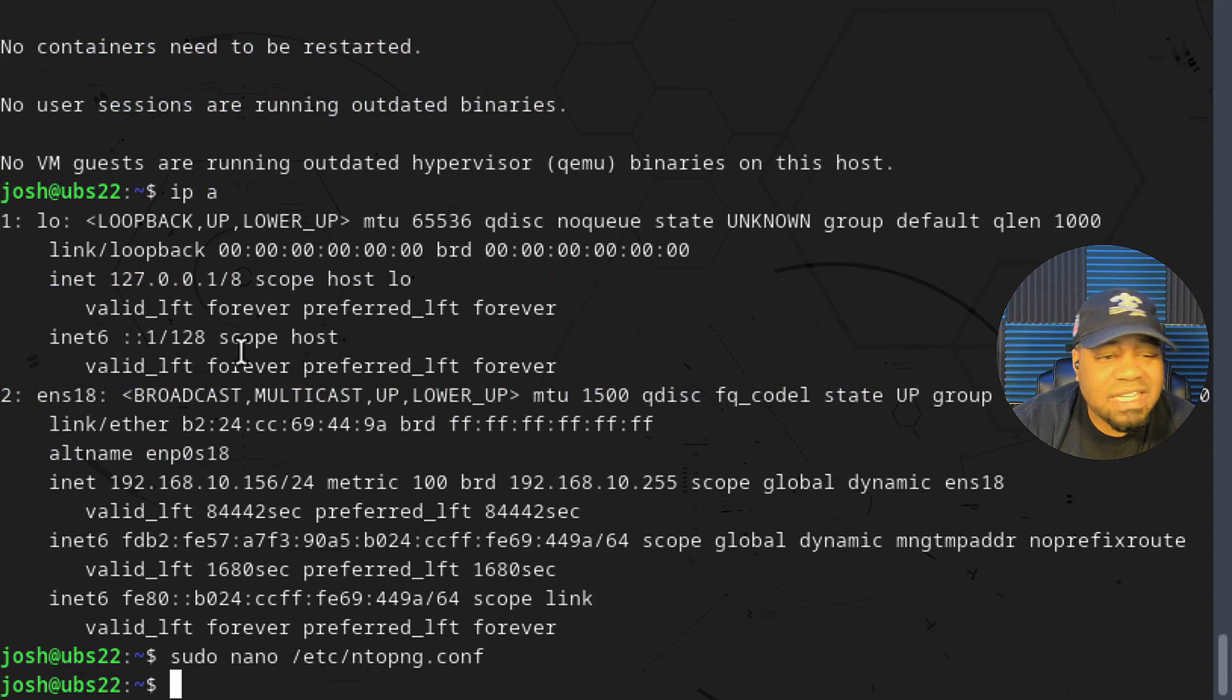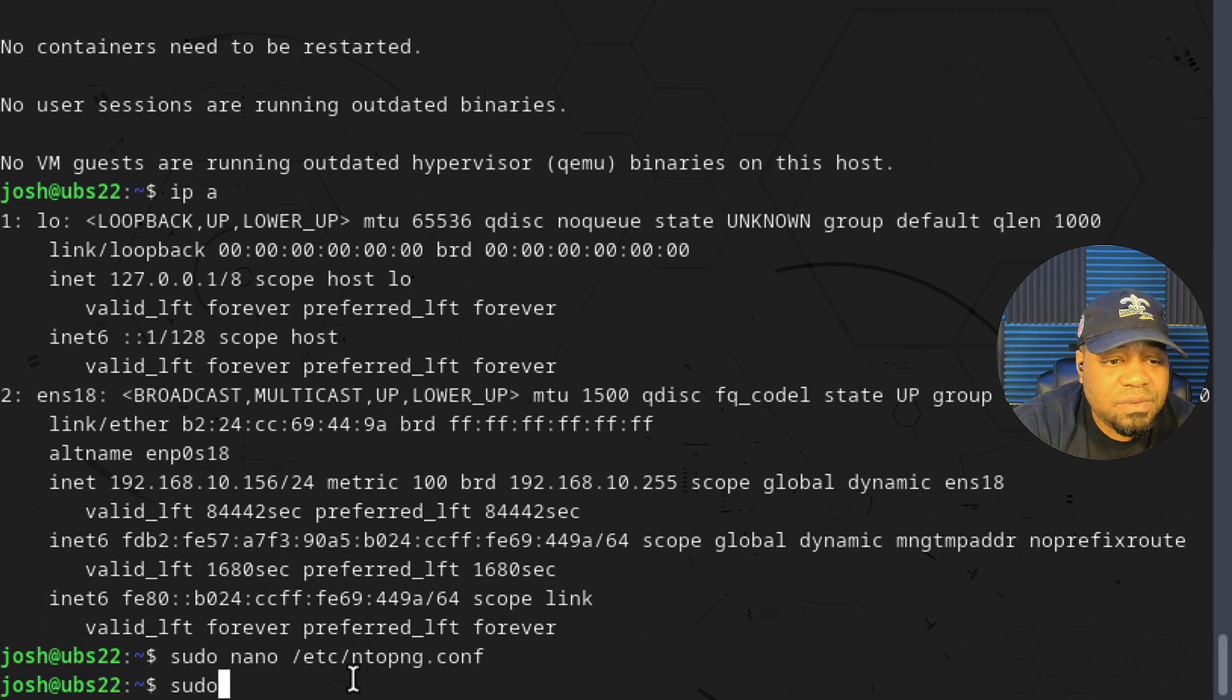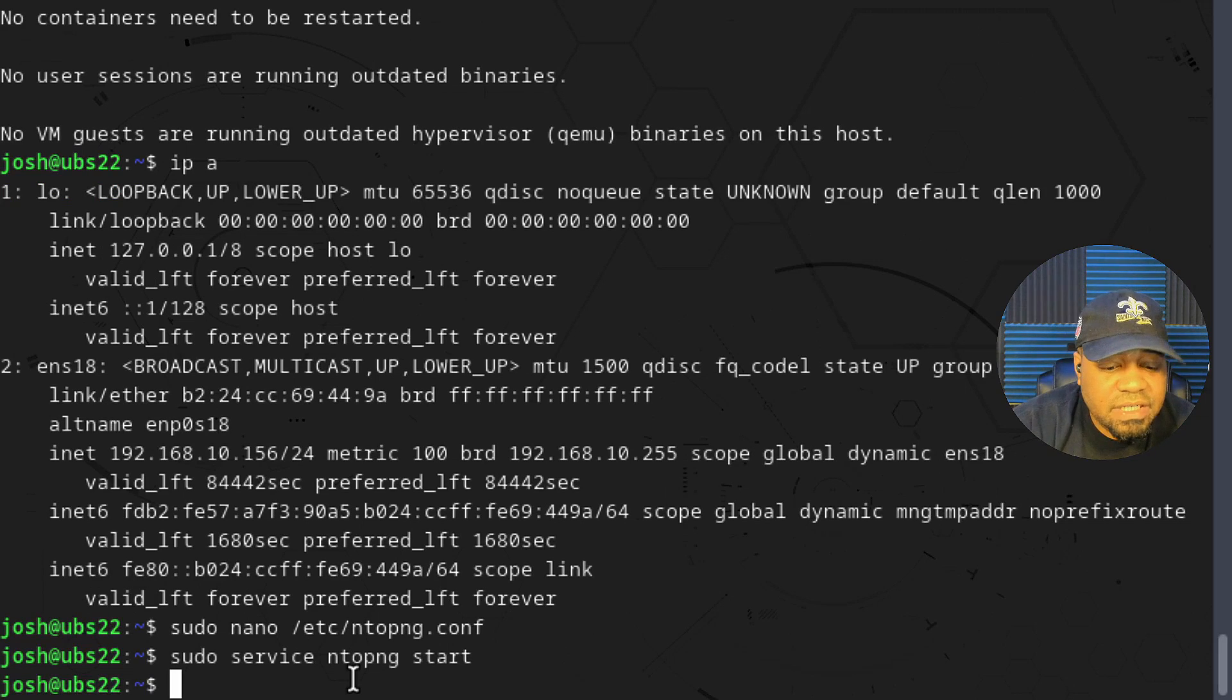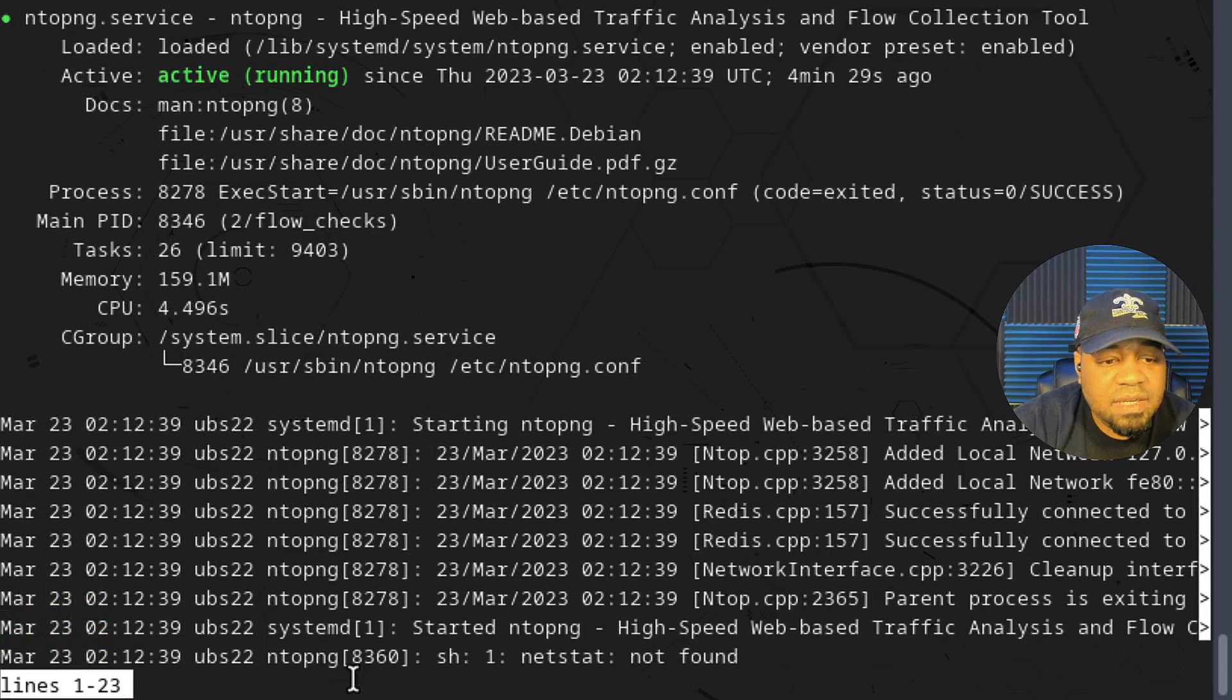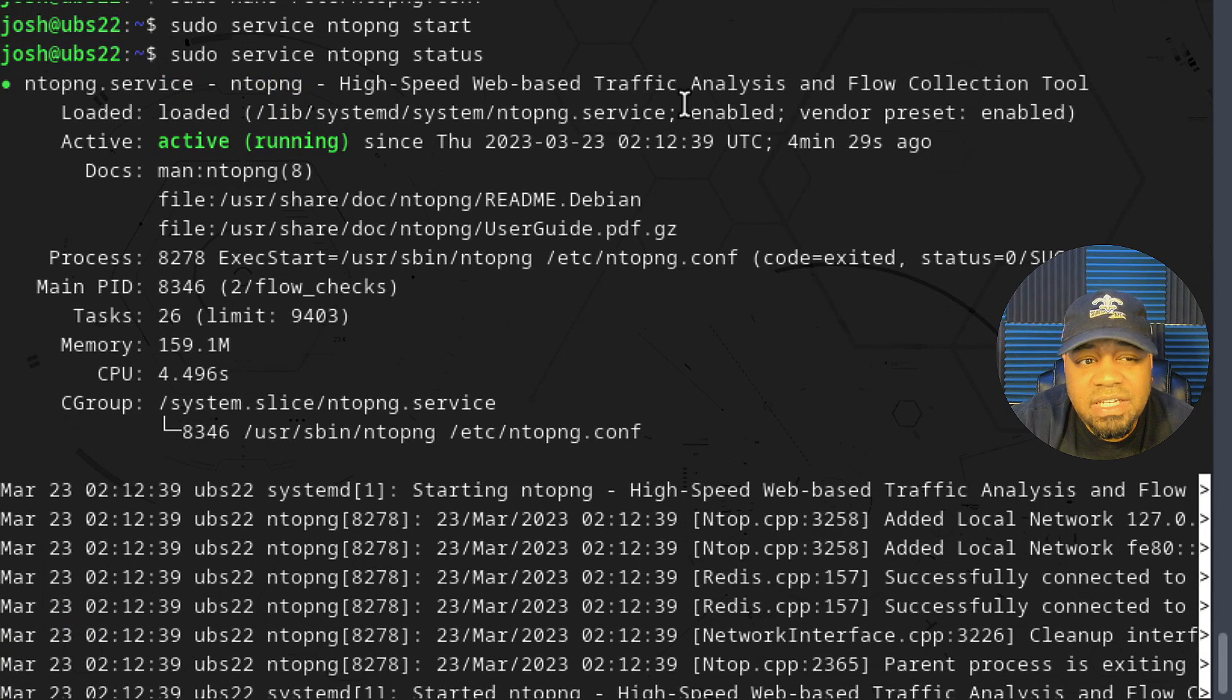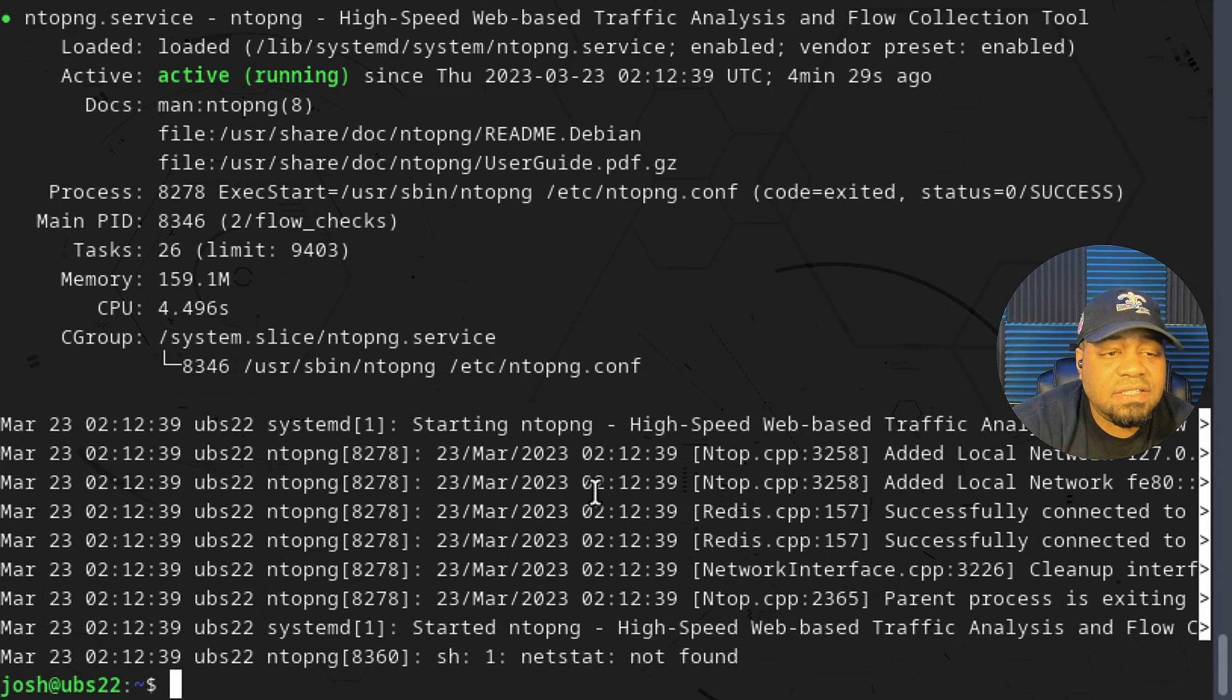The next thing we need to do is start the ntopng service. All we have to do is write sudo service ntopng start and press enter. It'll start our service for us. We can run sudo service ntopng status and press enter. It'll show us the status of it and as you can see it's running and it's enabled. So every time we reboot the server it'll start that service for us.